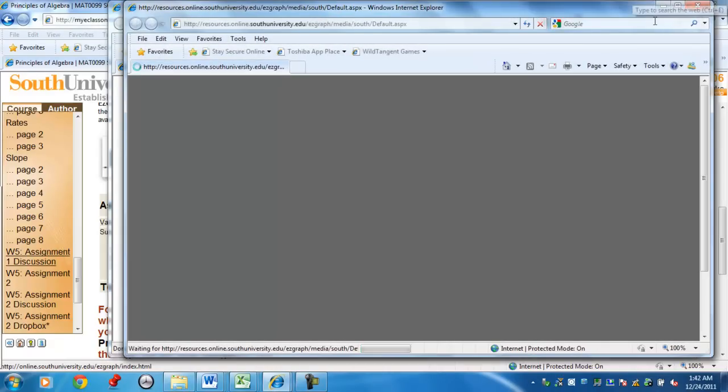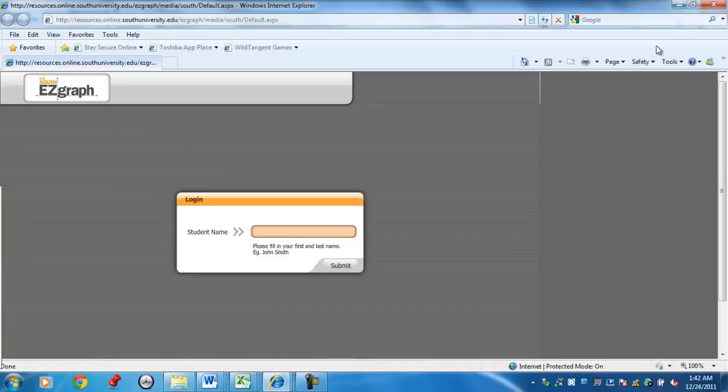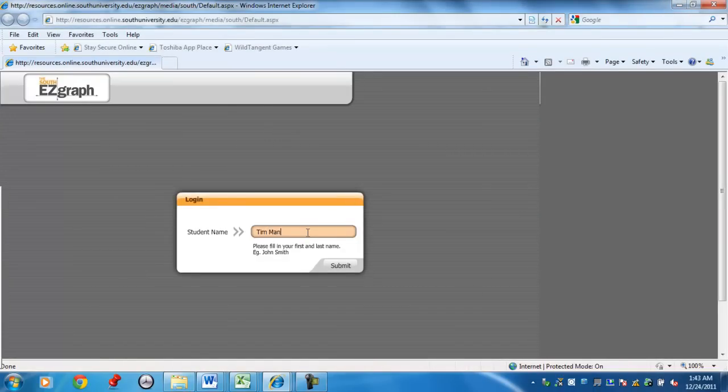A couple of windows are going to pop up. First thing it's going to do is ask for your name. Just type in your name, so like for example, my name is Tim Manske, so I'm going to type in Tim Manske.